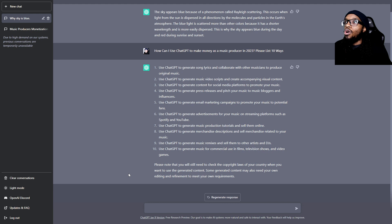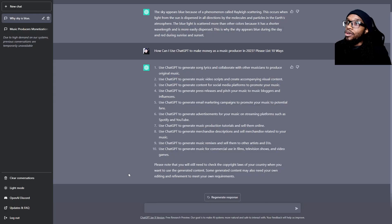Use ChatGPT to generate song lyrics and collaborate with other musicians to produce original music. I want you to really digest this — you have an AI bot that can write out a whole song.